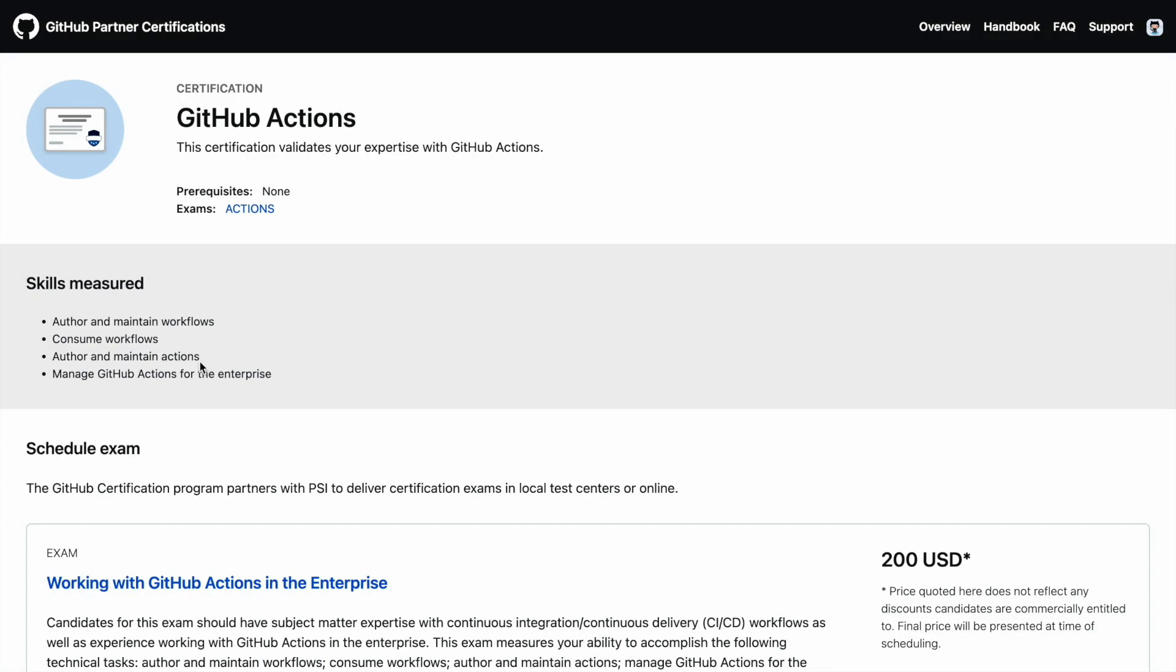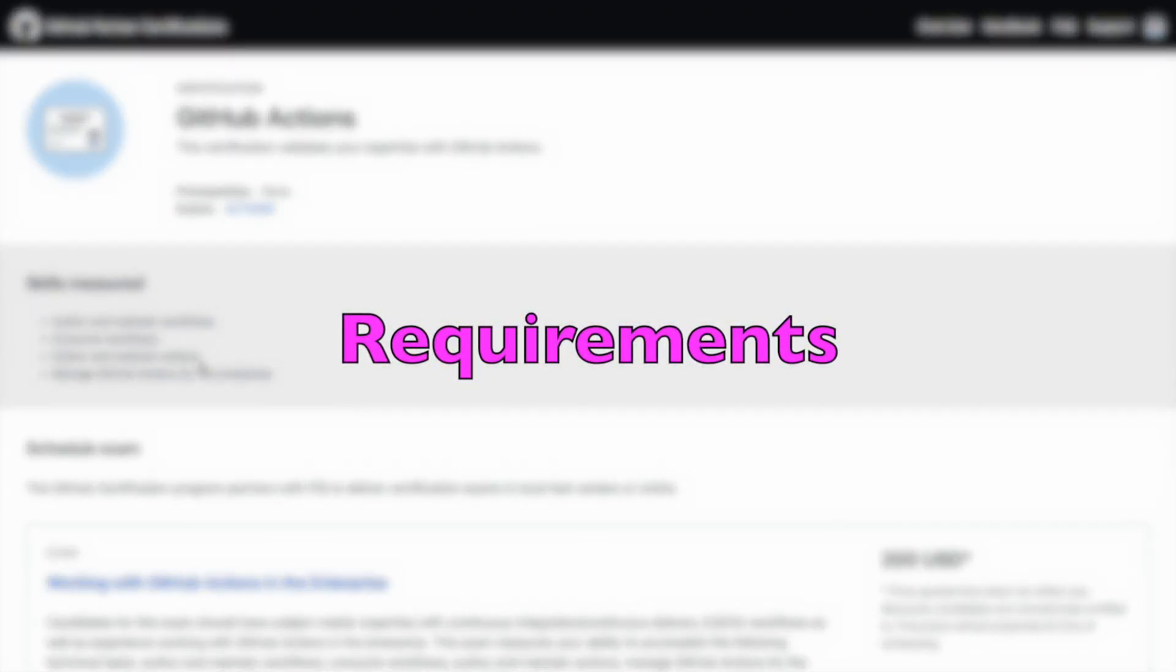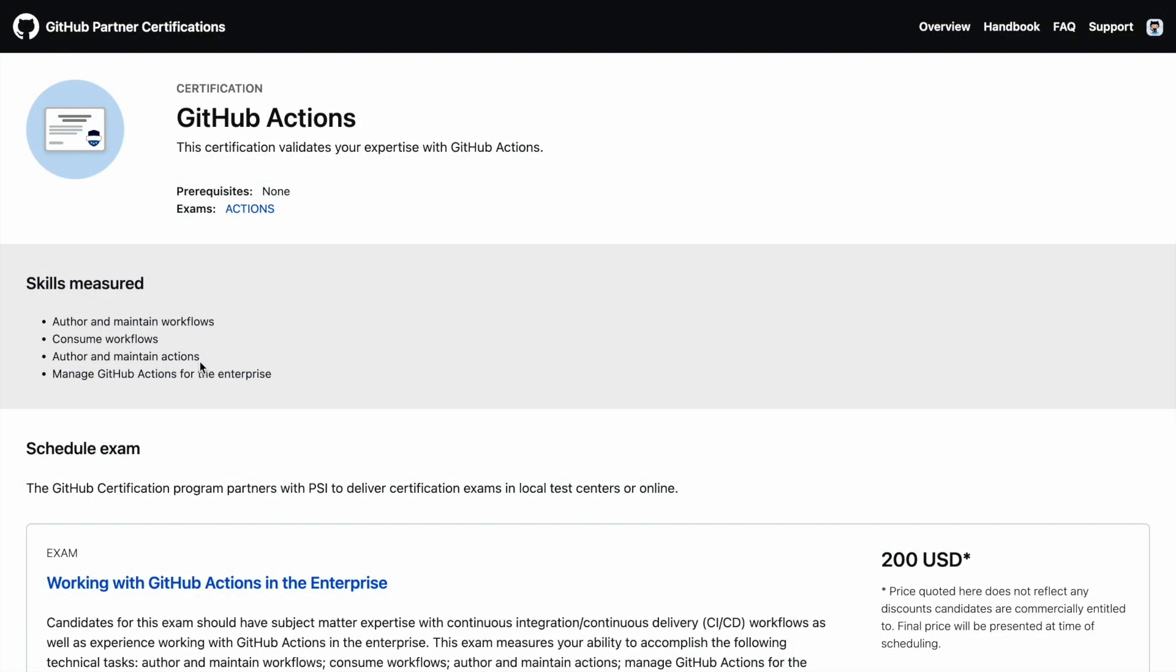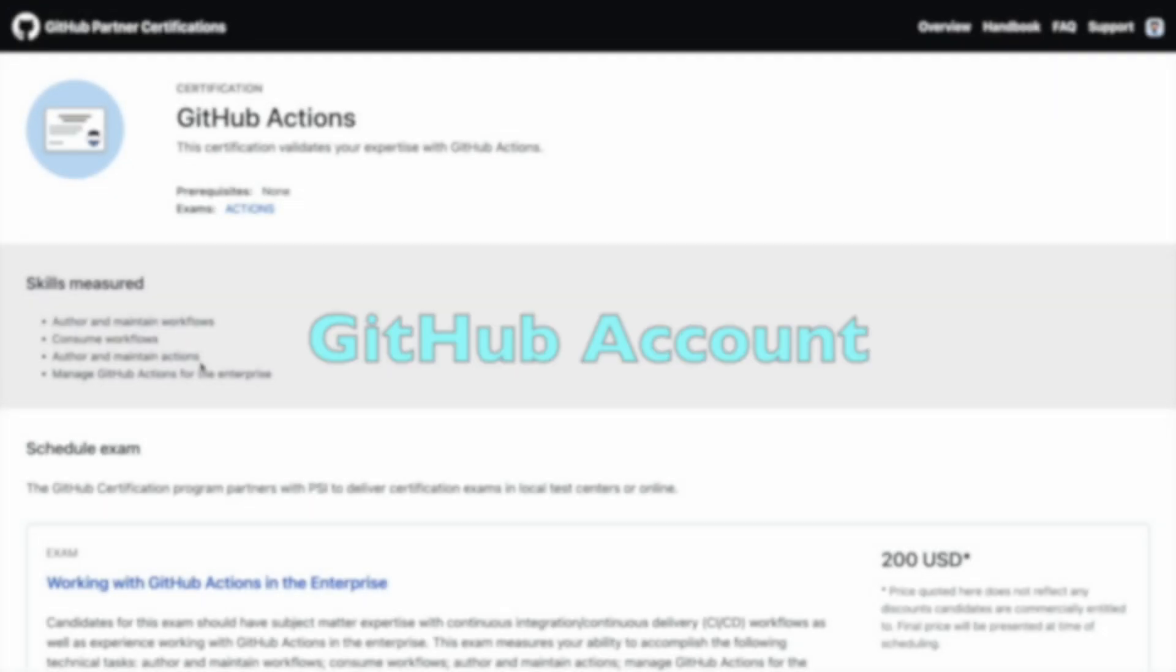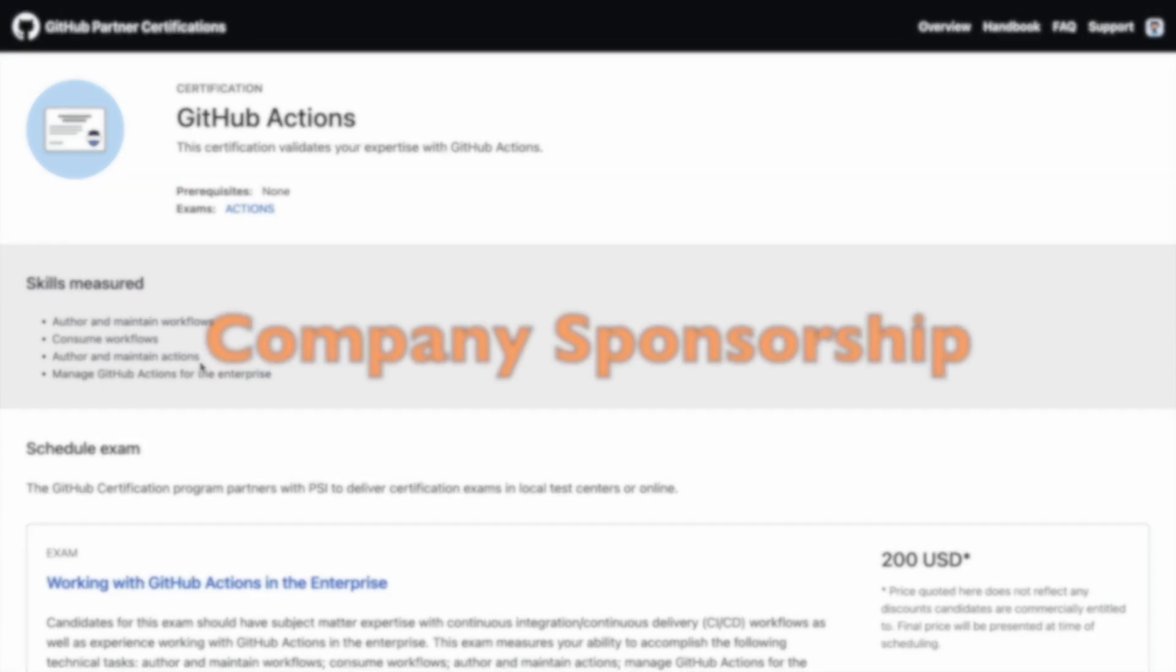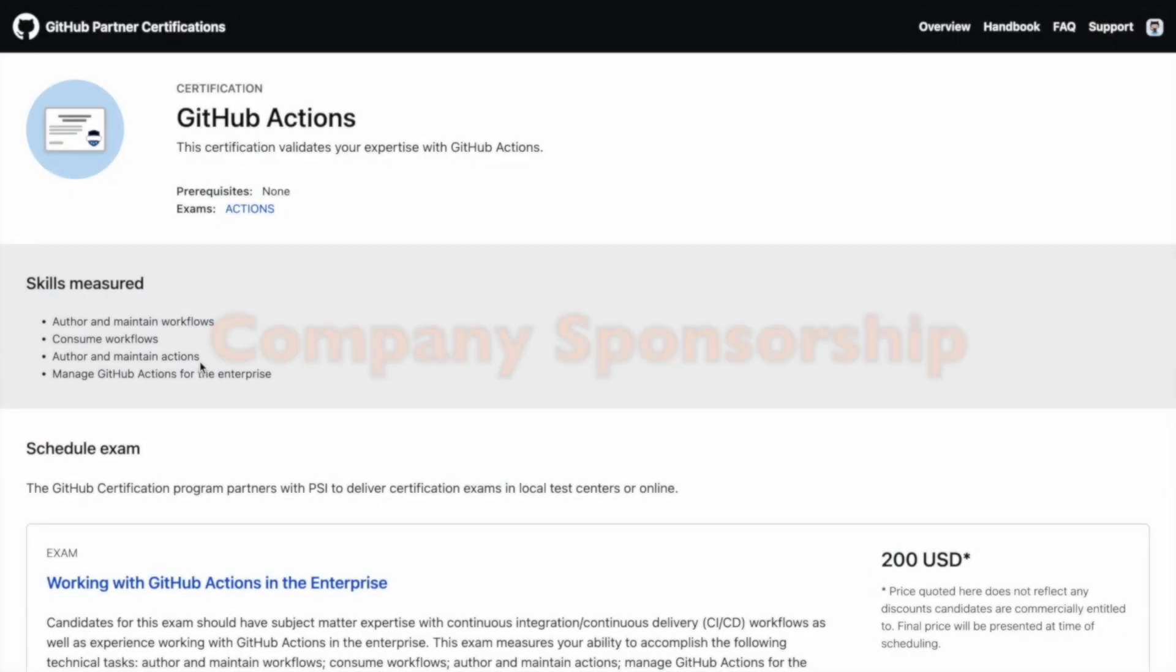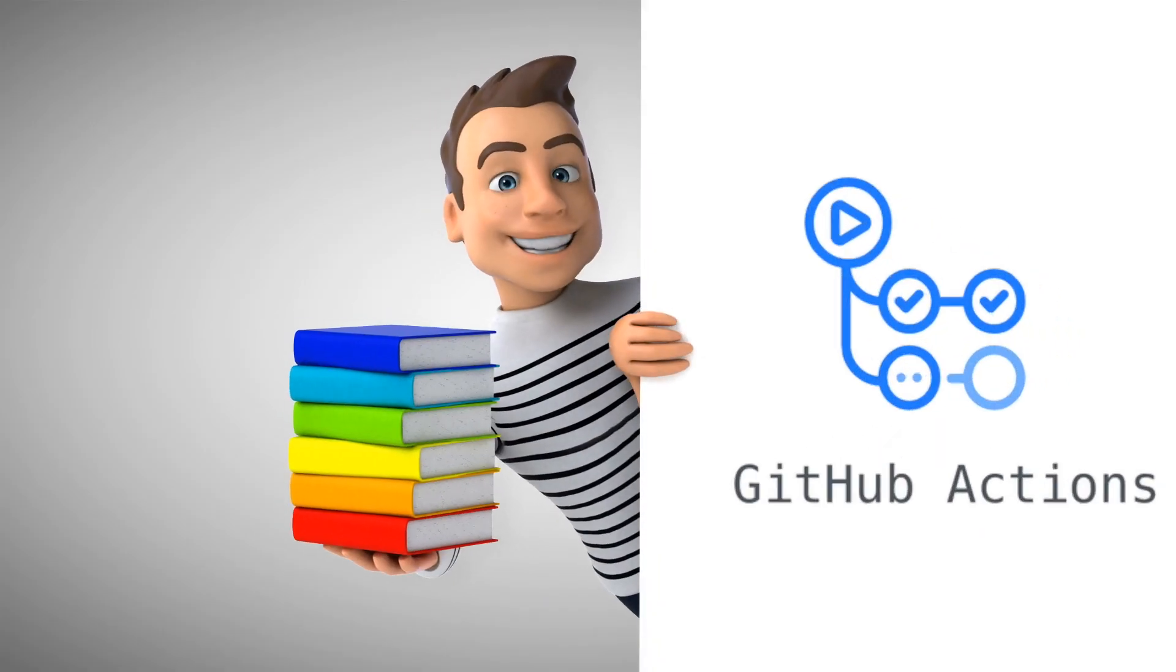It's basically an exam to test out how well do you know GitHub Actions and how you can use GitHub Actions in your workflow. So this is the website, I'll share the link to this particular website as well. Firstly, in order to give this particular examination, you require a valid GitHub username or a GitHub account. Secondly, not everyone can give this particular examination. Your organization should be able to support you for this particular examination. So this is the other catch for this particular examination.